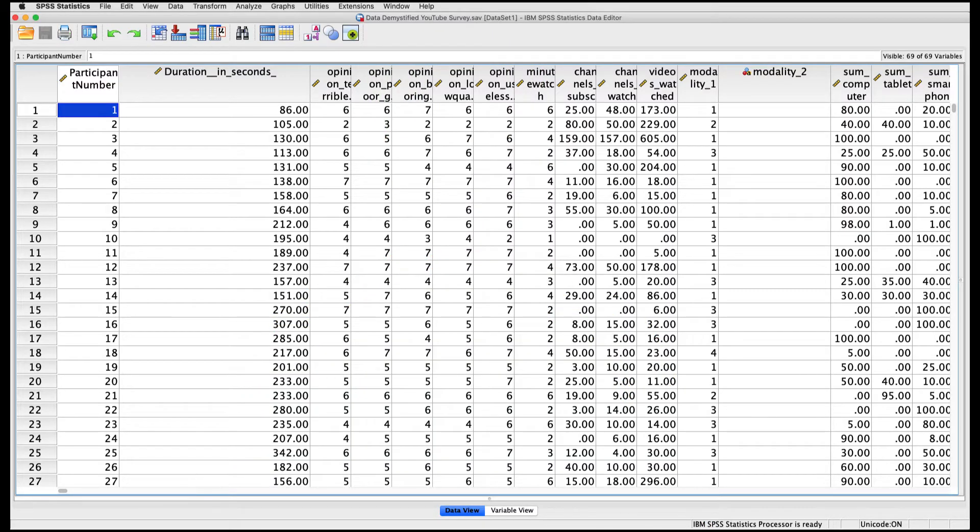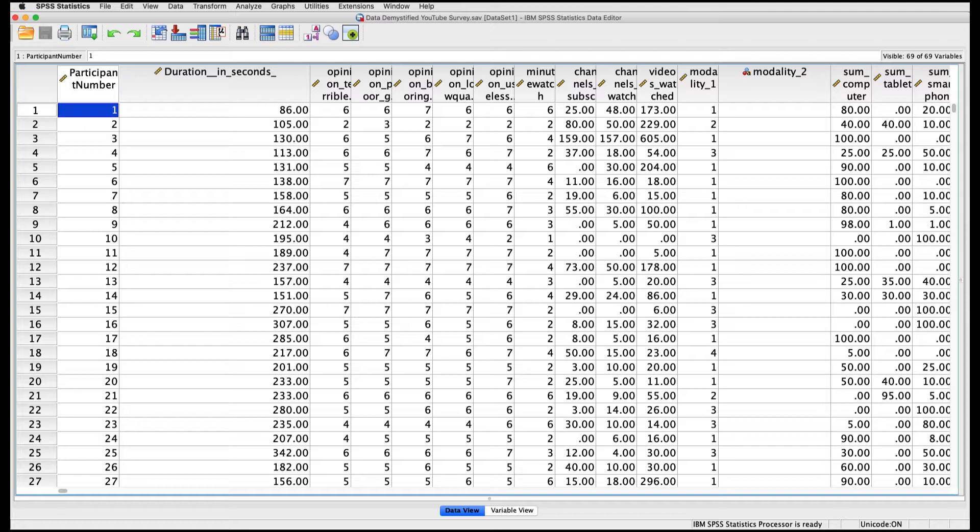It's very typical that what we want to do is compare the average response to a question, or the average value of a variable, across two different groups. And to do that, we can use our independent sample t-test.